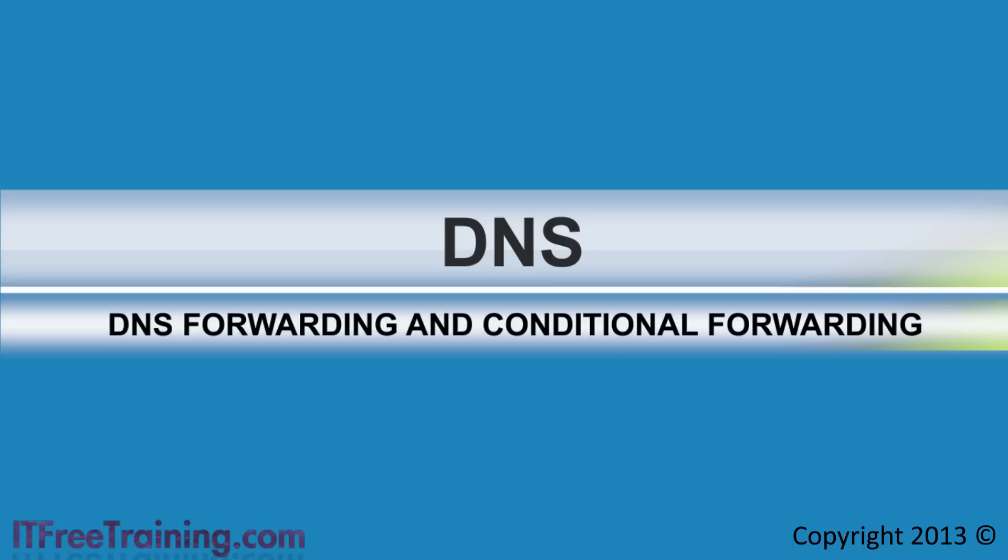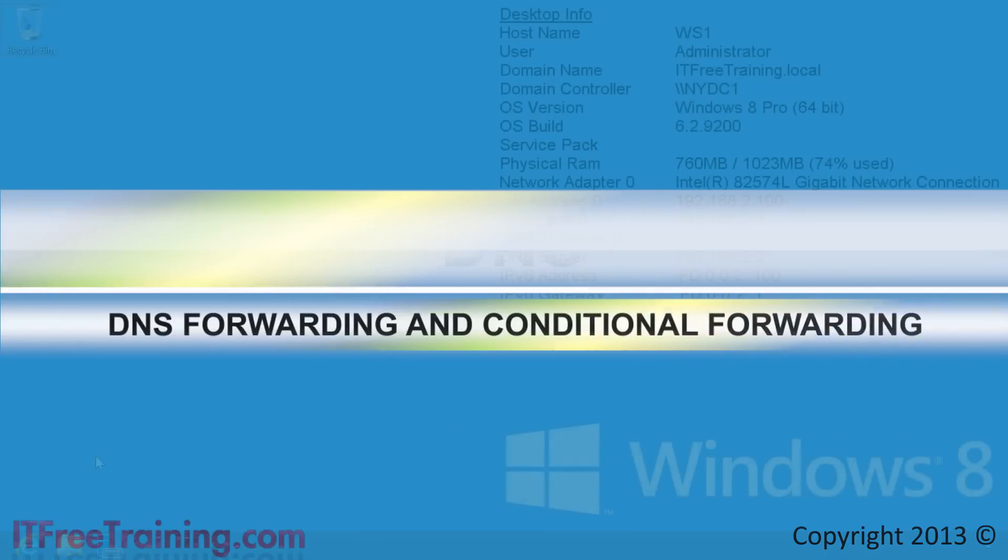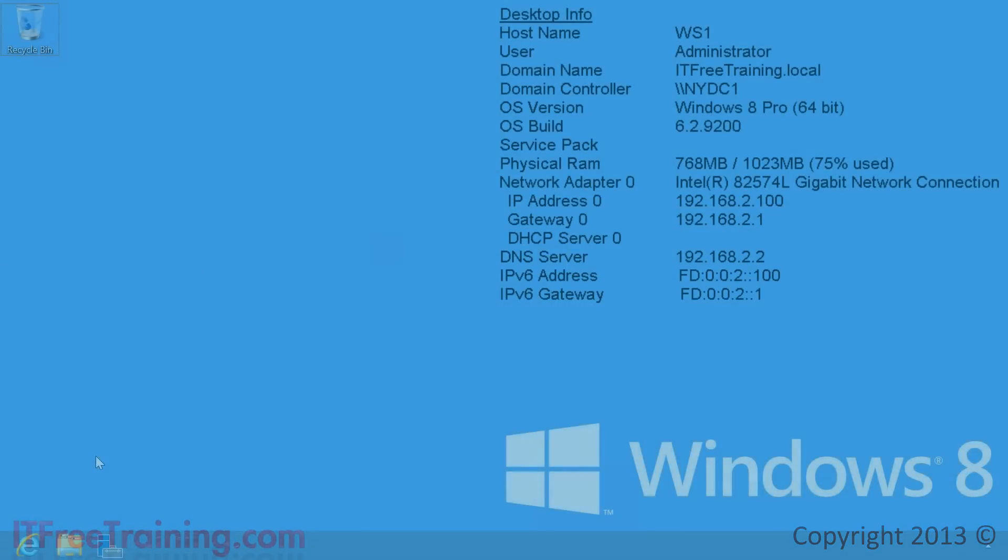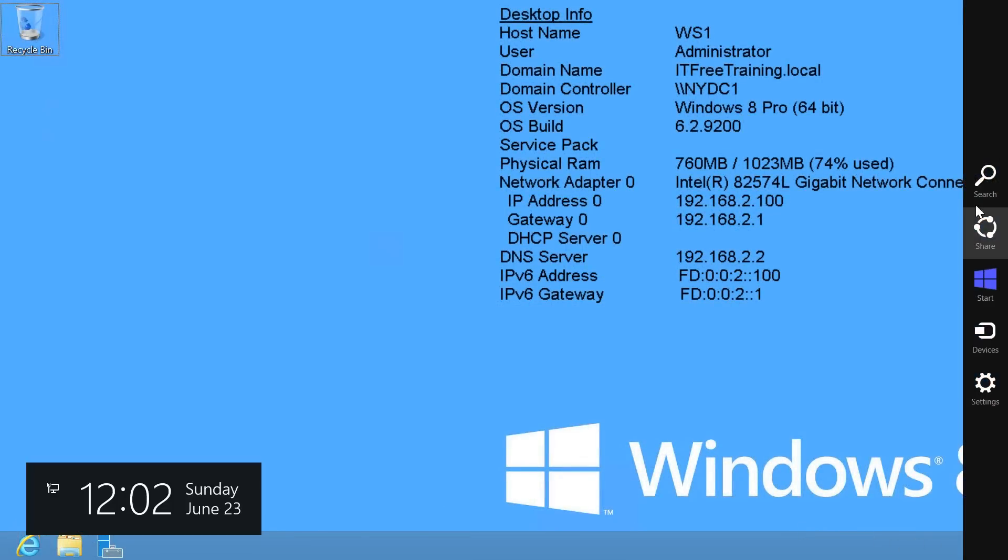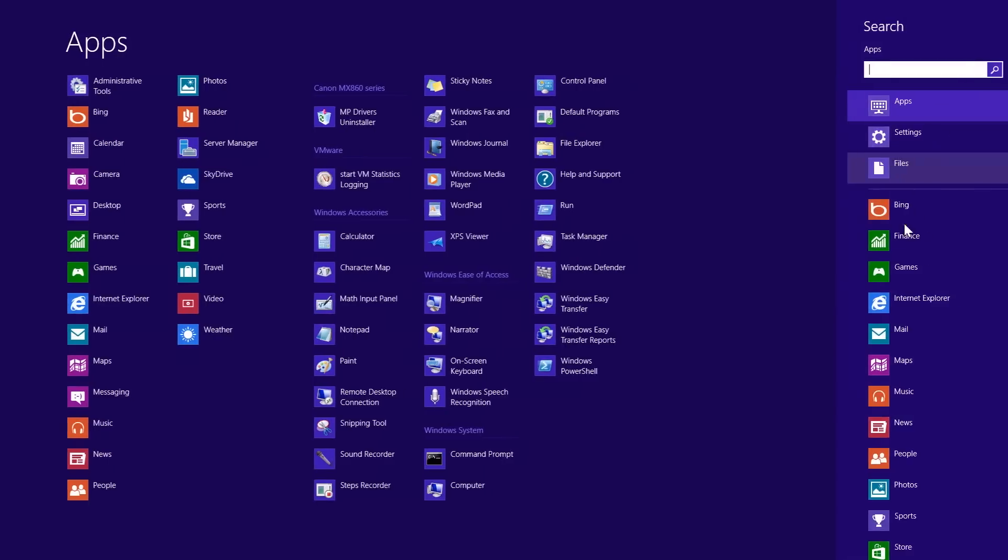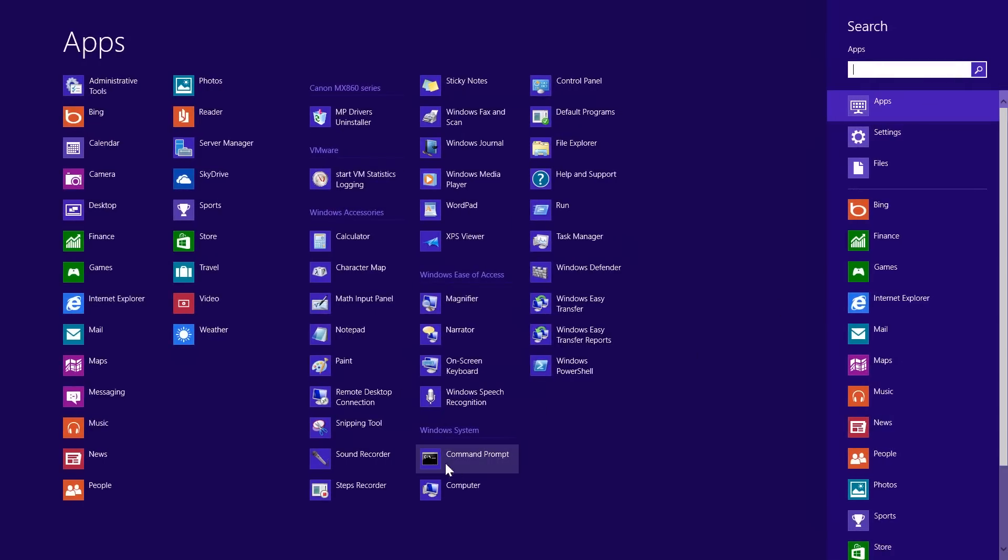In order to do this, I will change to my computer running Windows 8 which has remote management tools installed. First of all, I will open a command prompt by opening charms, selecting search, and then selecting the command prompt icon.